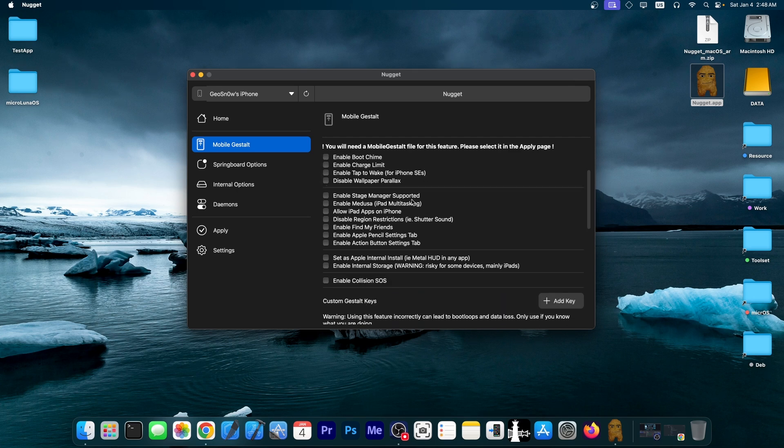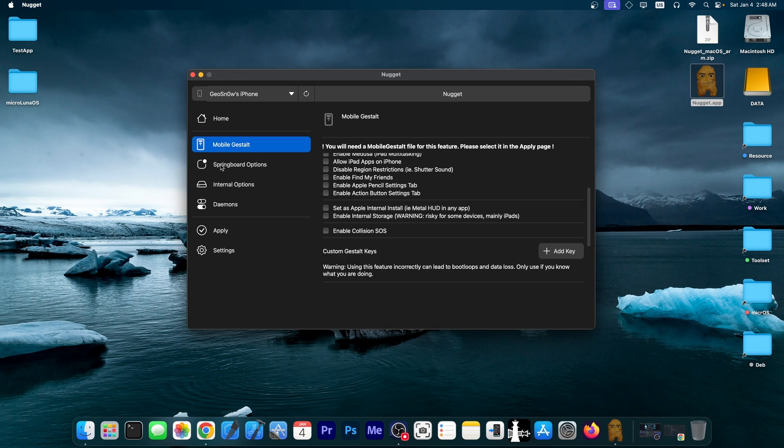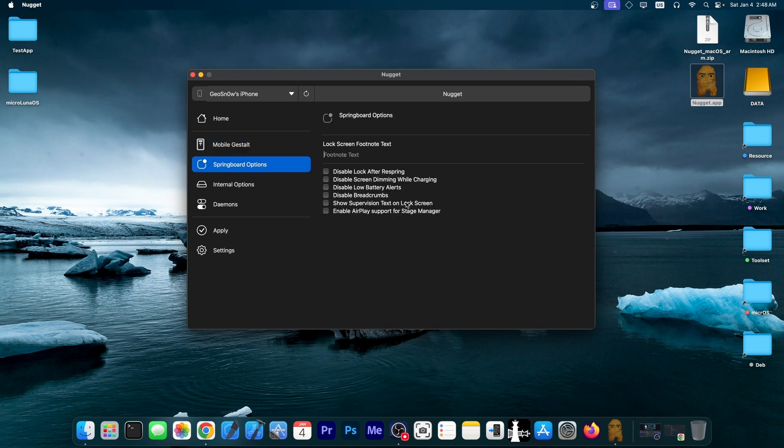You have enable stage manager, enable Medusa or iPad multitasking, allow iPad apps on iPhone, disable region restrictions, for example, the shutter sound. And then, of course, you can go to springboard options, where you have a couple of things...